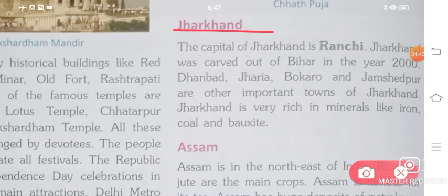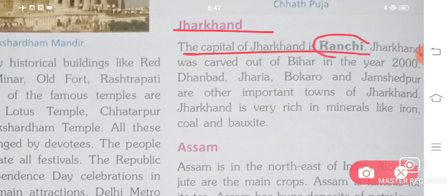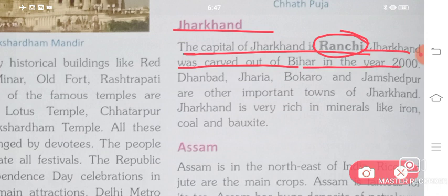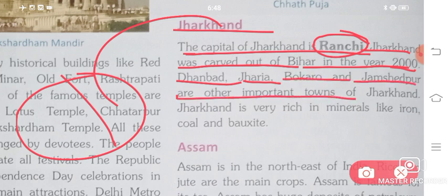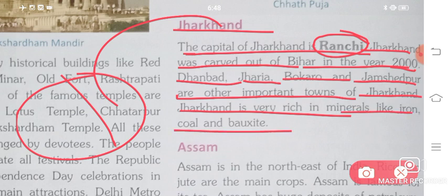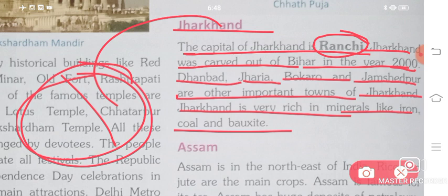Jharkhand's capital is Ranchi. It was carved out of Bihar in the year 2000. Dhanbad, Jharia, Bokaro, and Jamshedpur are other important towns. Jharkhand is very rich in minerals like iron, coal, and bauxite. Since it was separated from Bihar, its culture and customs are similar to Bihar's.